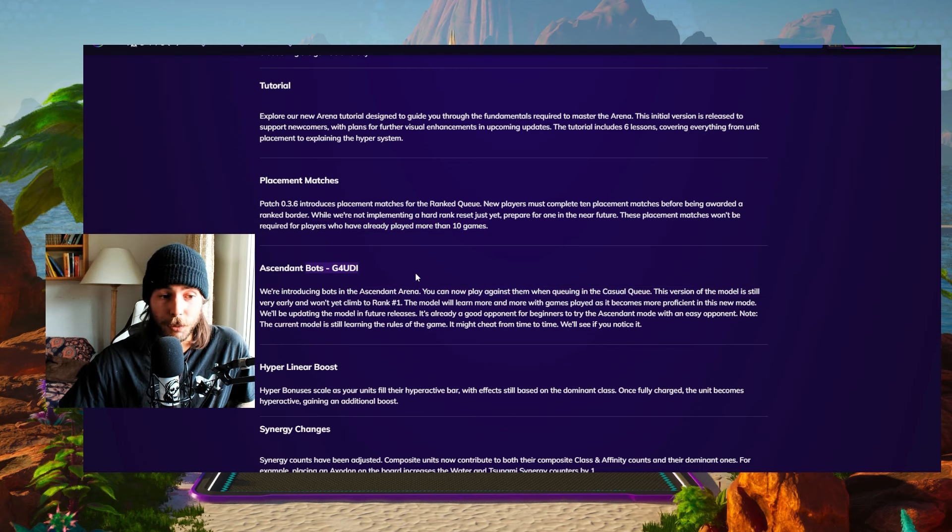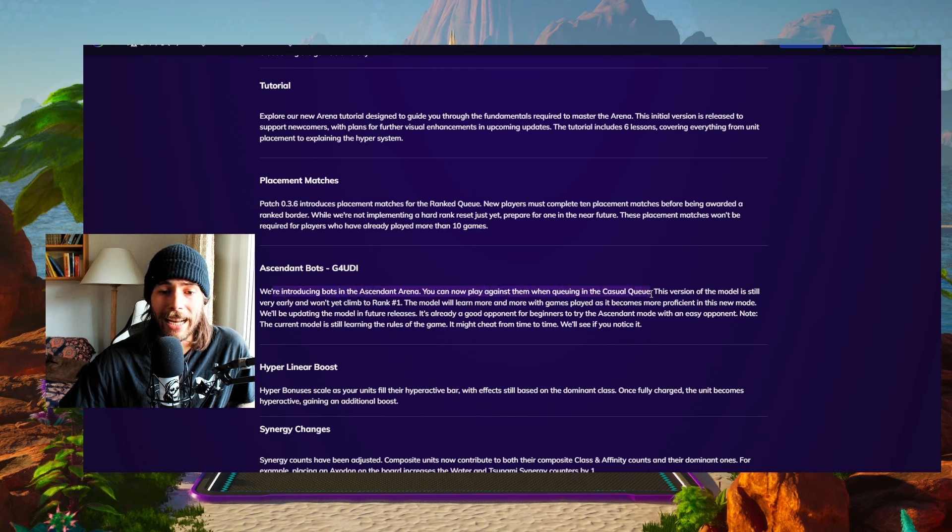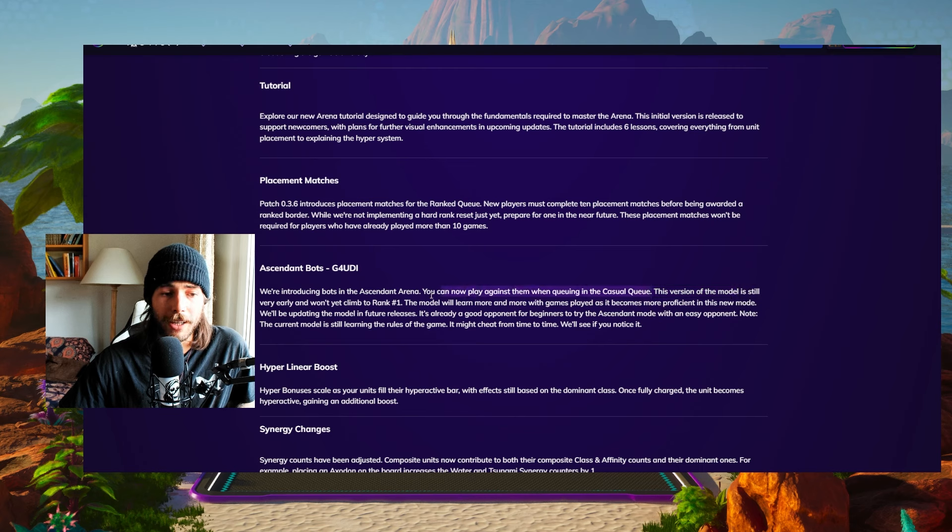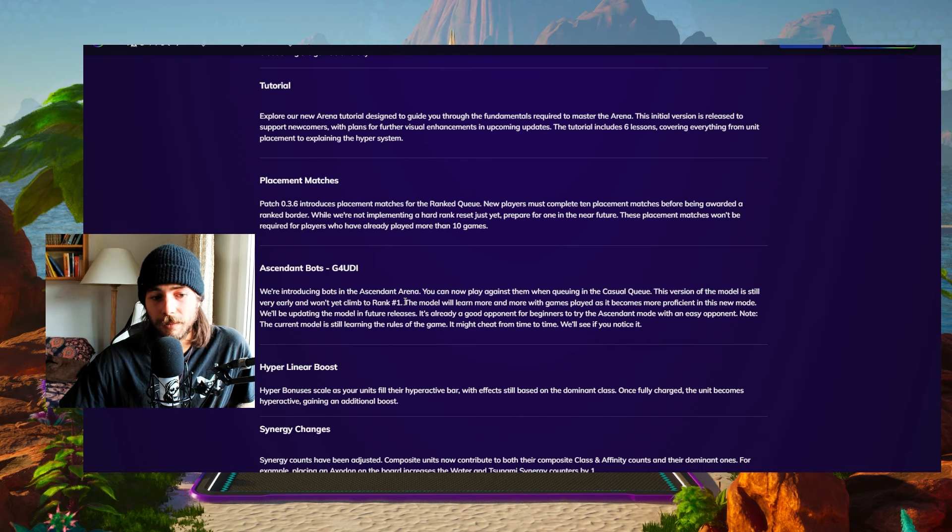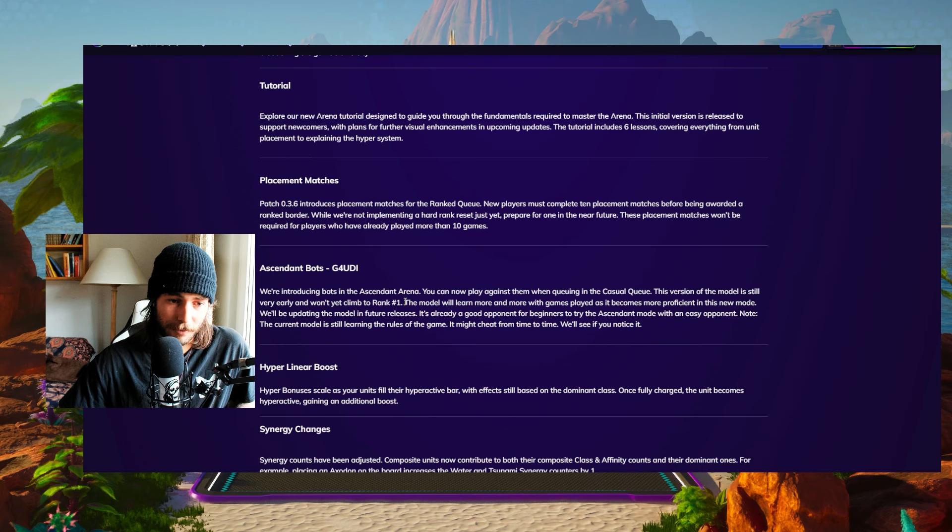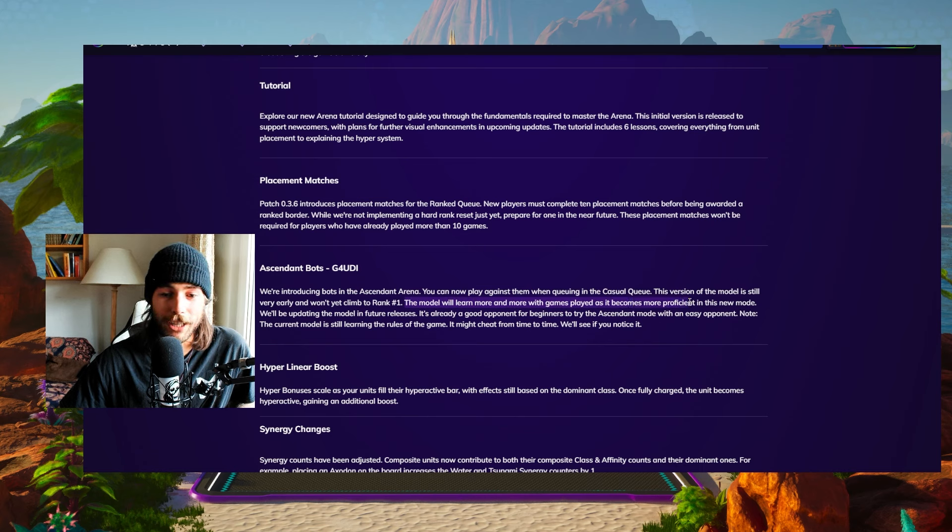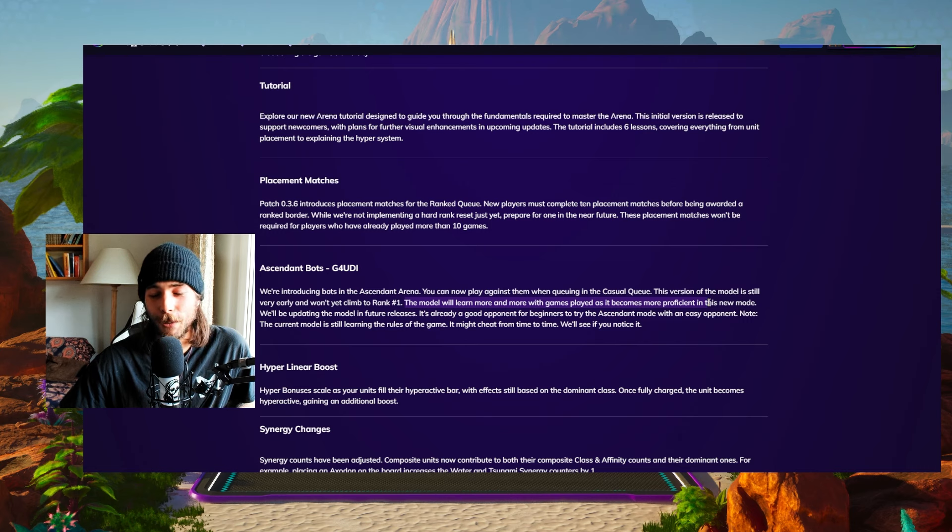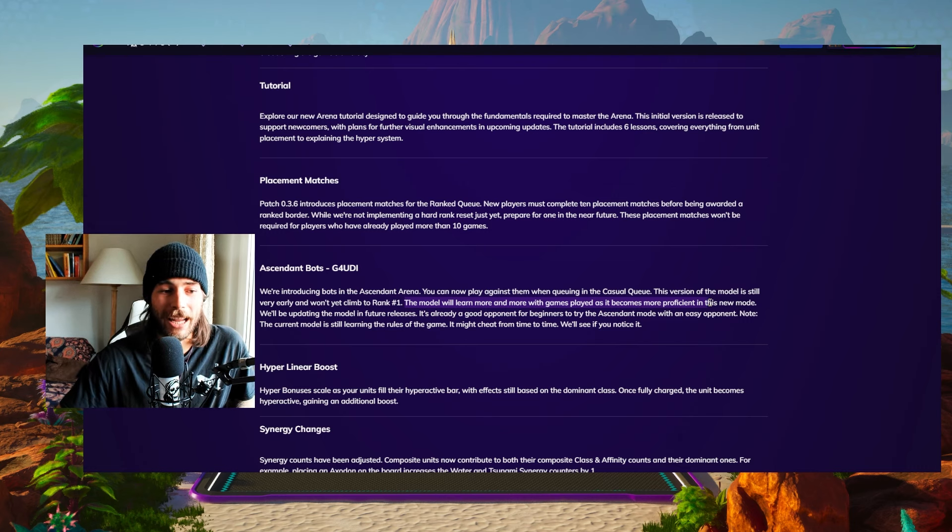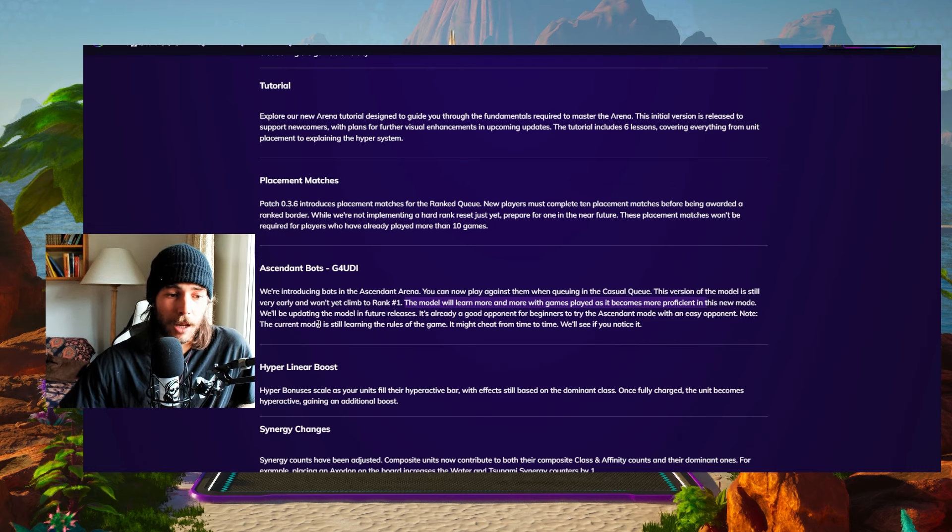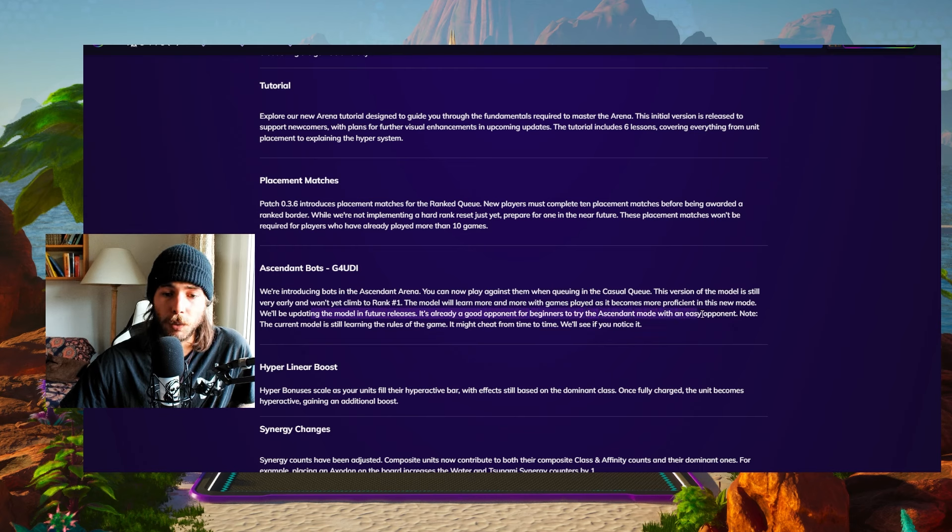Then we have a bot, which is super cool. We're introducing bots in the Ascendant Arena. You now can play against them when queuing in casual mode. This version of the model is still very early and won't yet climb to rank one. Later on, maybe it will. The model will learn more and more with games as it becomes more proficient in this new mode. This is really cool. We're gonna see the AI evolve while we play against it. We'll be updating the model in future releases. It's already a good opponent for beginners to try the Ascendant mode with an easy opponent.